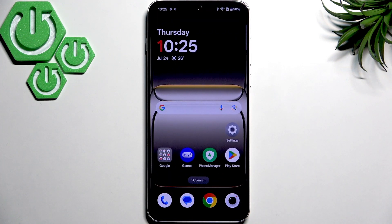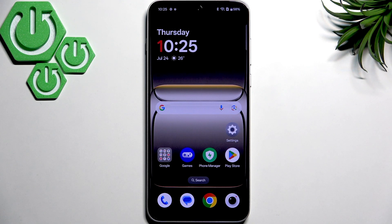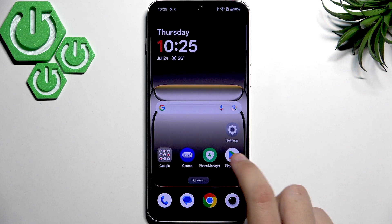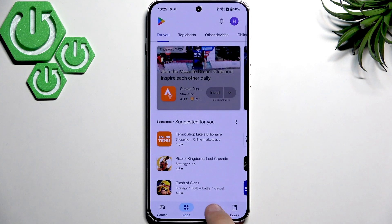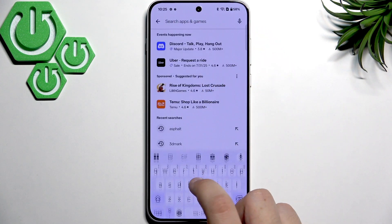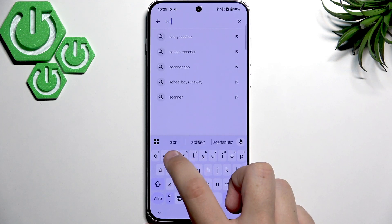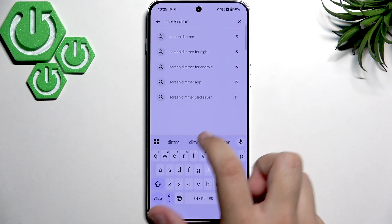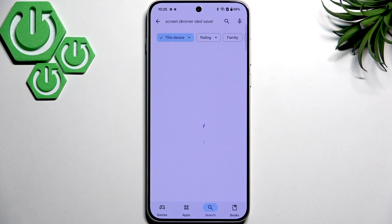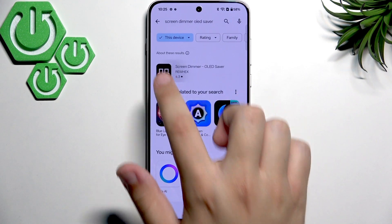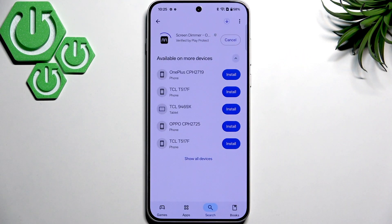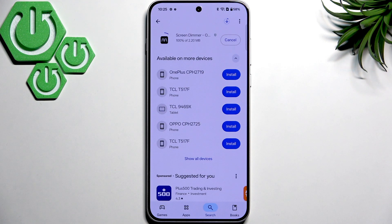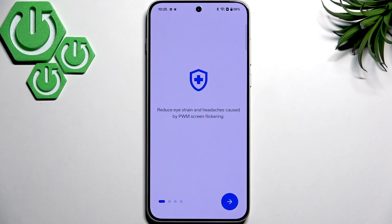Now what you can do is download the Screen Dimmer app. Do that by going into the Play Store and searching for Screen Dimmer and then OLED Saver. It's the first app right there — click Install and it installs in less than 5 seconds because it's only 2MB.